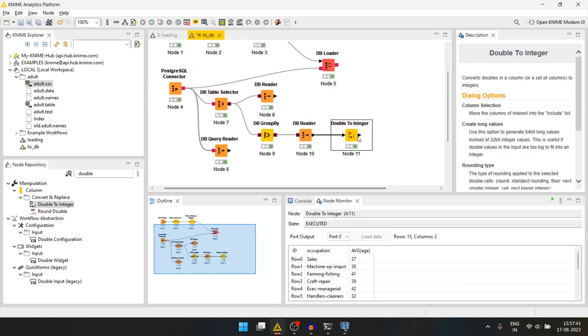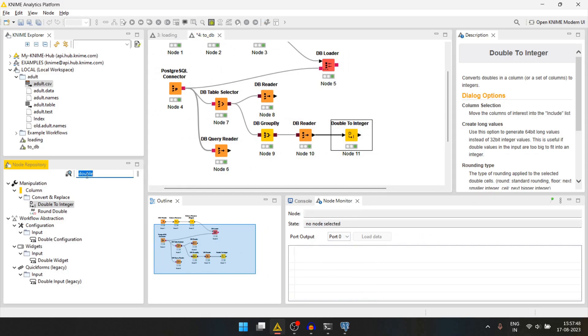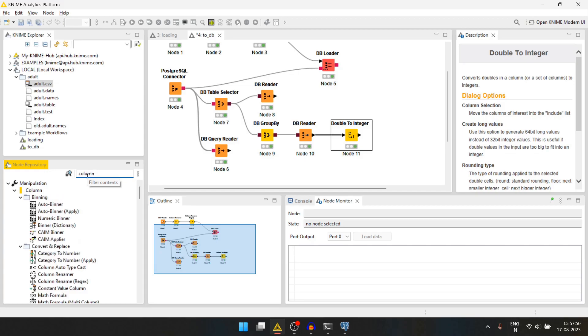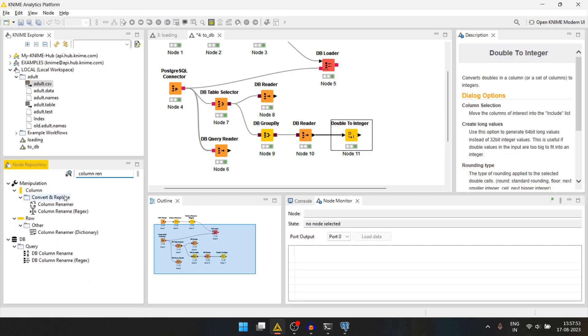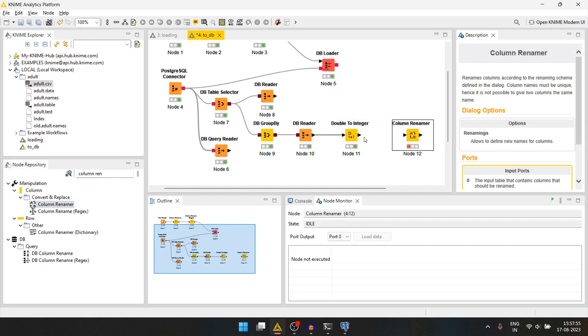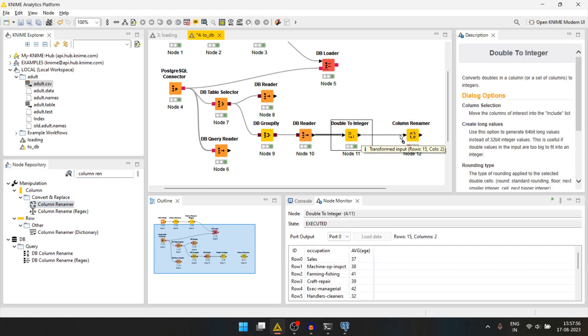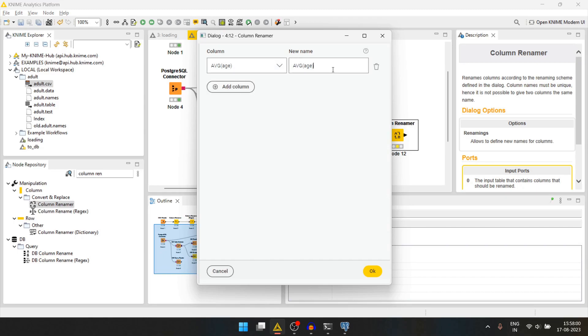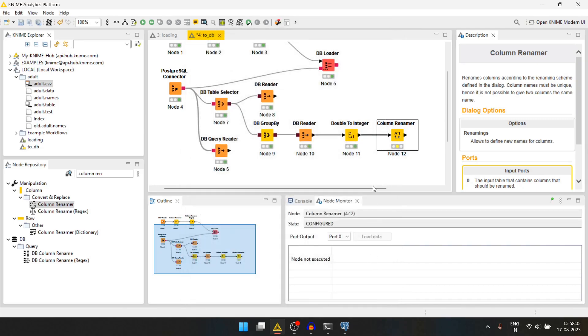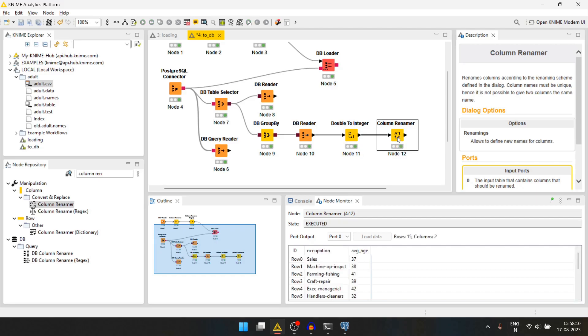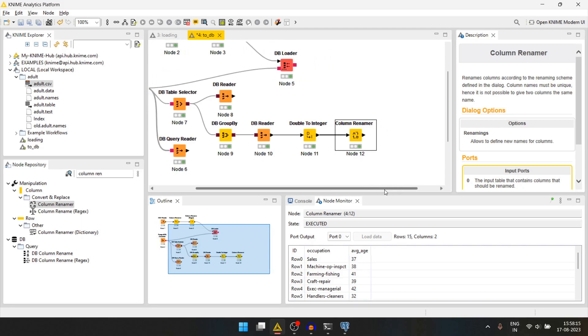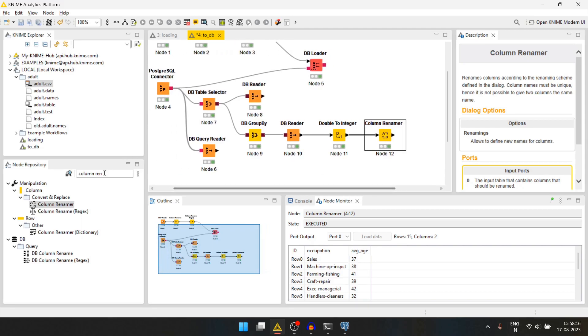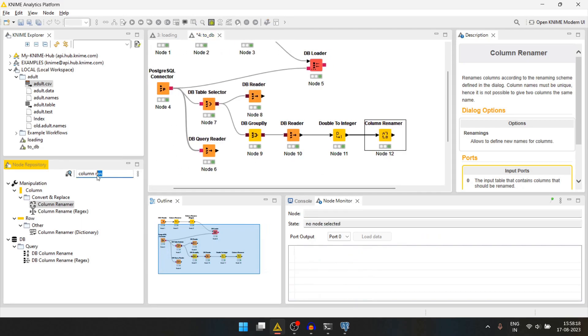We can also change the column name here using column renamer. We will rename this to avg underscore age. We'll press ok. We'll run this and we get some results.